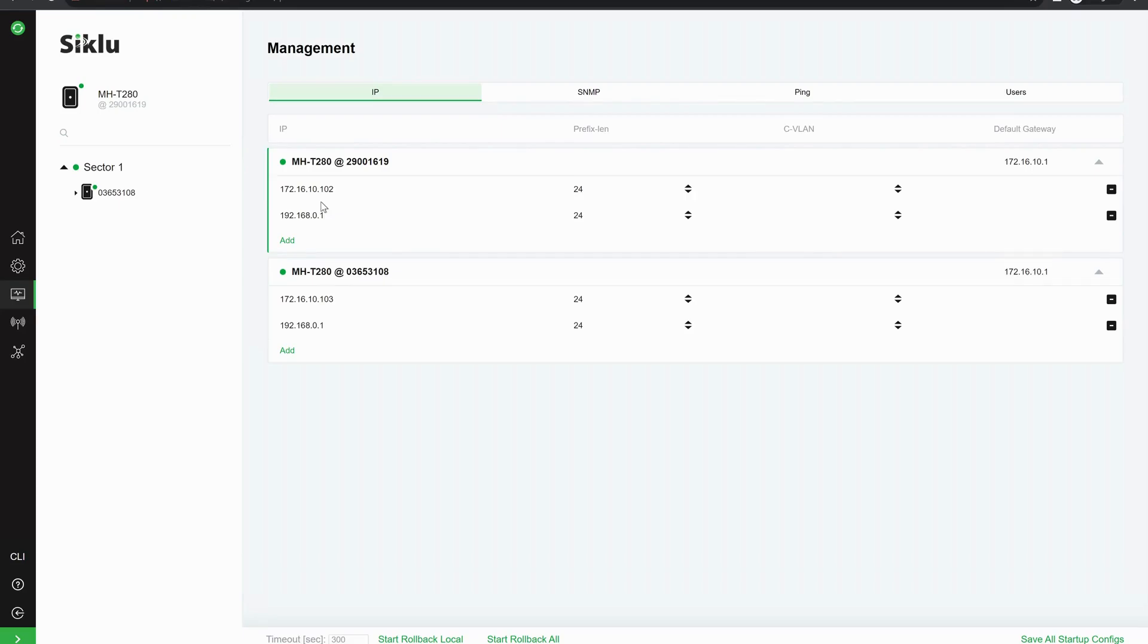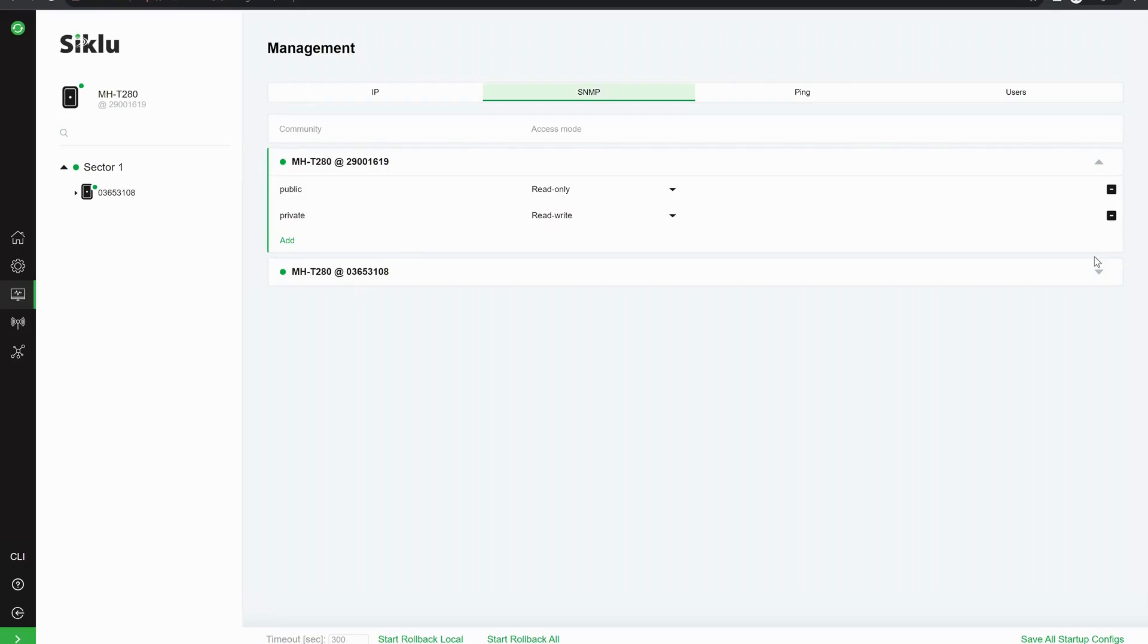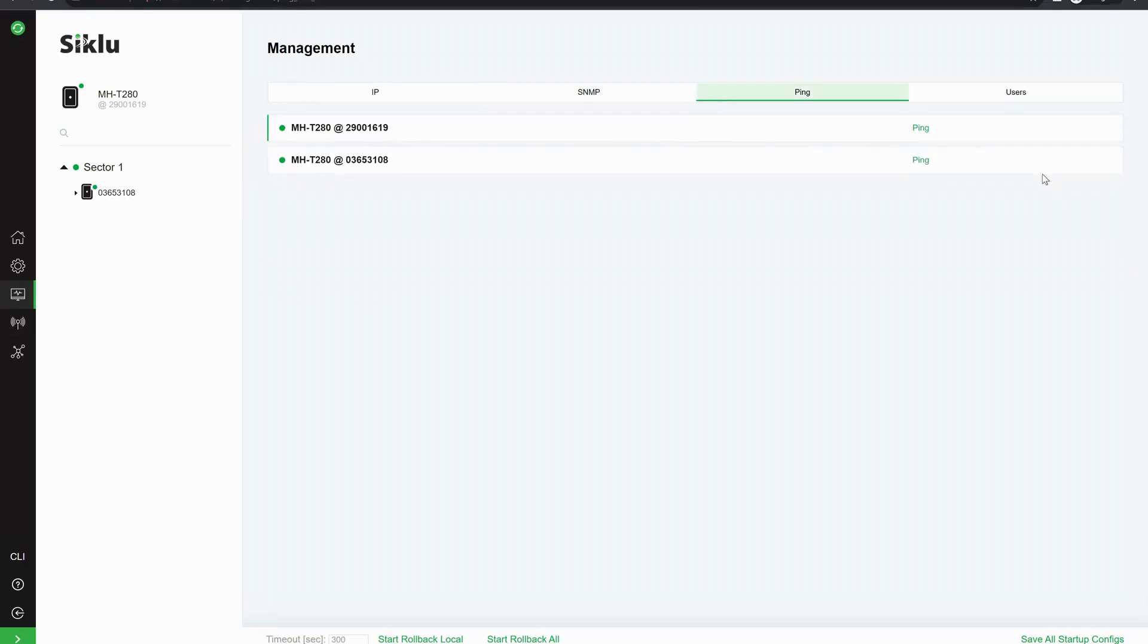You can set up the SNMP server. You've got a ping tool where you can ping the radios and you can set up the GUI username and password if you wish to change these.